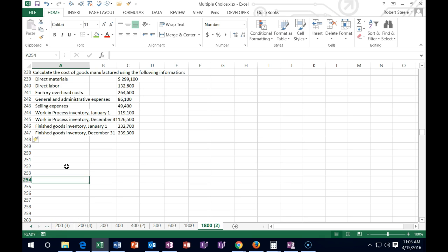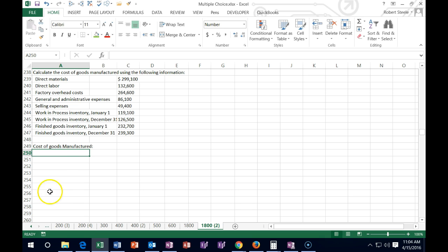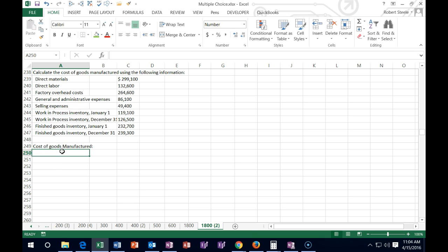Next one says: calculate the cost of goods manufactured using the following information. This looks pretty similar to the last one, except now we're calculating only the cost of goods manufactured — not the cost of goods sold. Keep those two separate. When we start, we note that we're working with work in process, doing a similar calculation, working with the stuff being processed through the production department when making inventory. So we start with beginning work in process — January 1st.